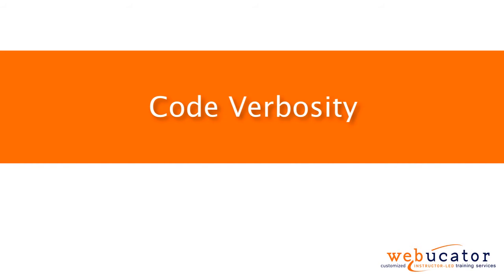Hello, this is Chris Minnick with Webucator. In this video, I'm going to talk about code verbosity in CSS.